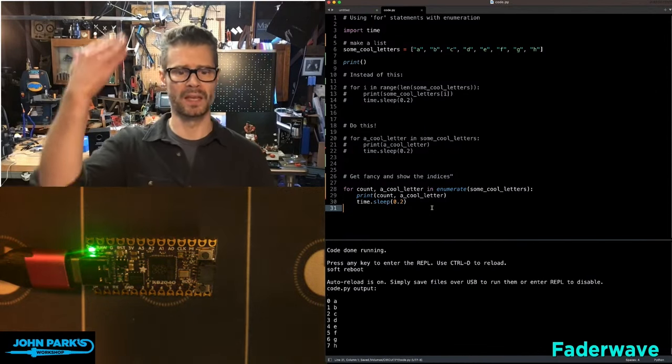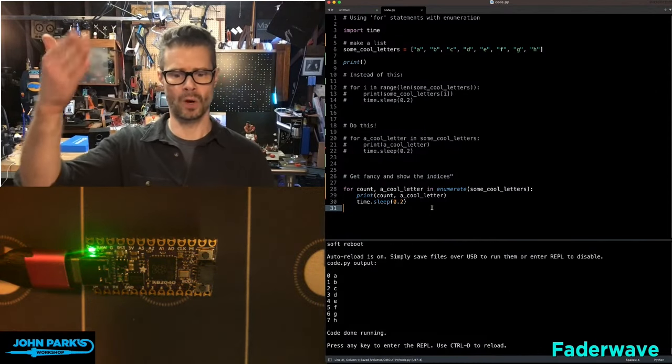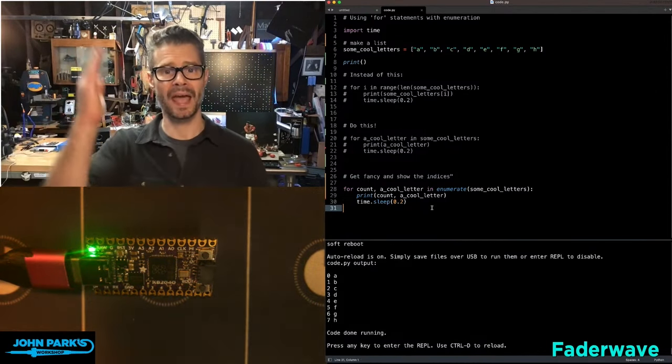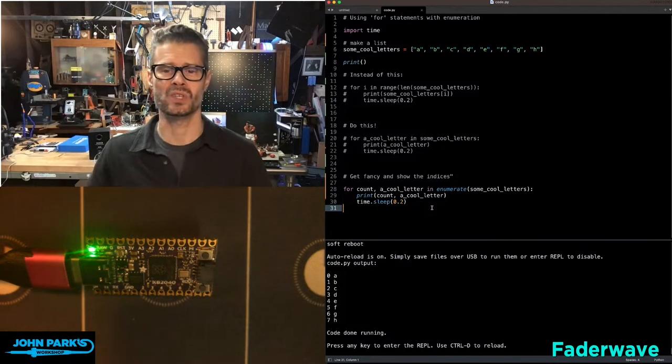You can see we get the 0, 1, 2, 3, 4, 5, 6, 7 count and their values.